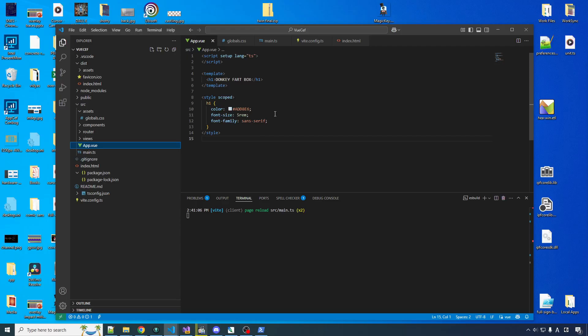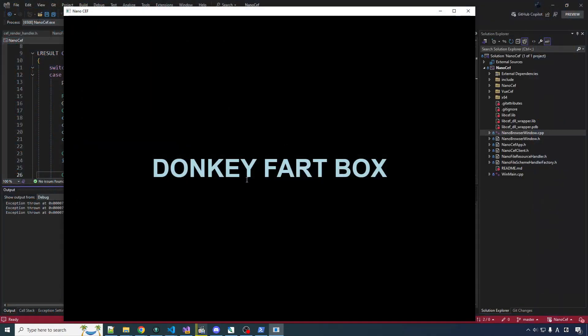This sentence was designed to trigger people with a very specific kind of autism and I hope it worked. Okay, so. We did not go through all this effort for this.